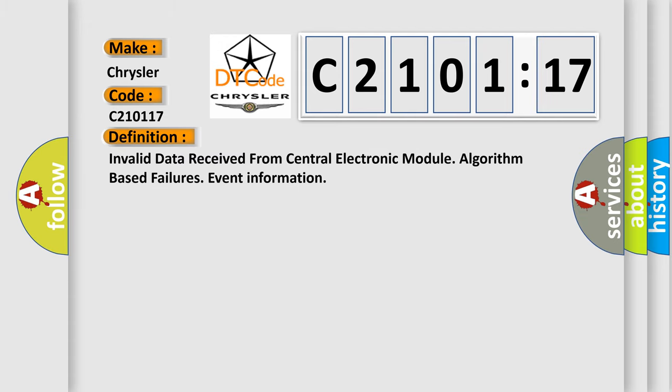The basic definition is Invalid data received from central electronic module algorithm-based failures event information.